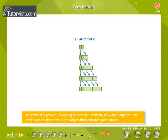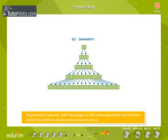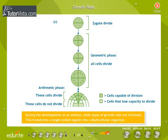In geometrical growth, both the progenies cells following mitotic cell division retain the ability to divide and continue to do so. During the development of an embryo, both types of growth rate are involved. This transforms a single-celled zygote into a multicellular organism.